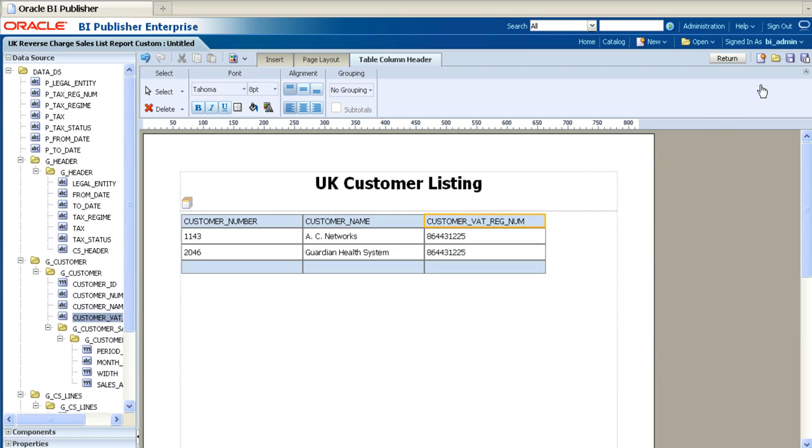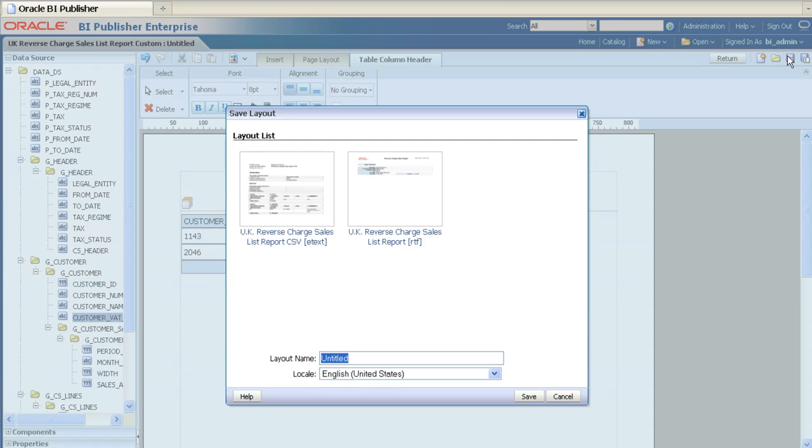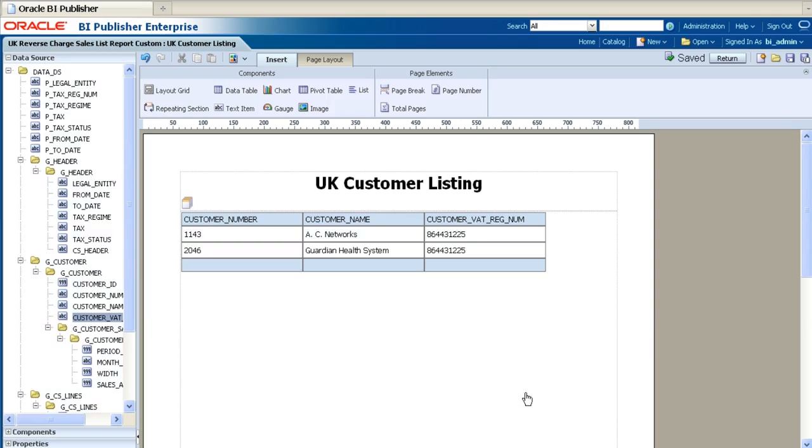Once you are happy with your layout, you can then save the report. Once the layout is saved, you can return to the main report.